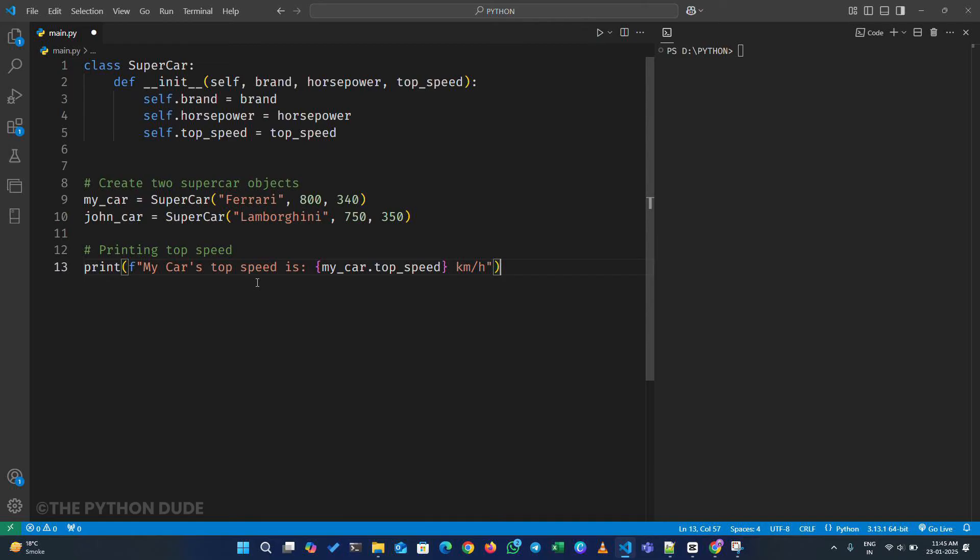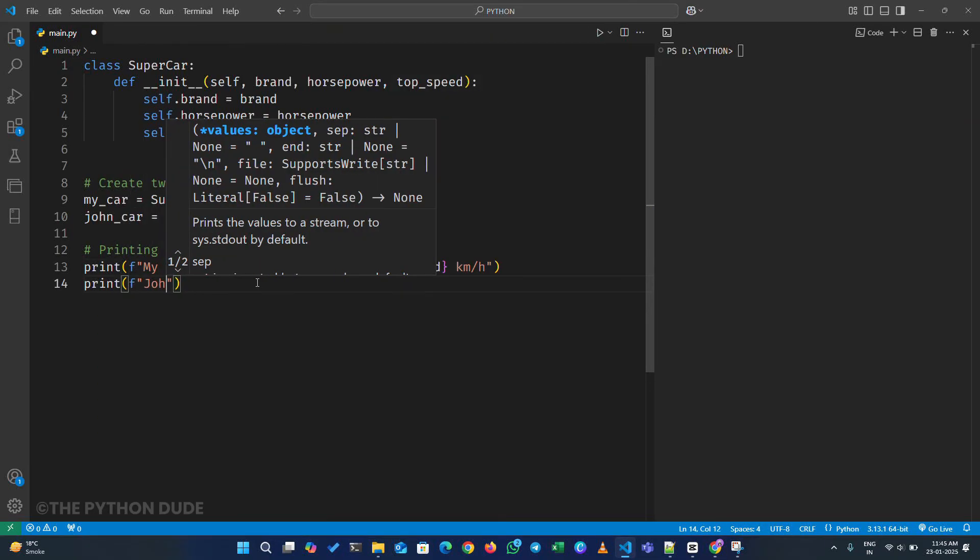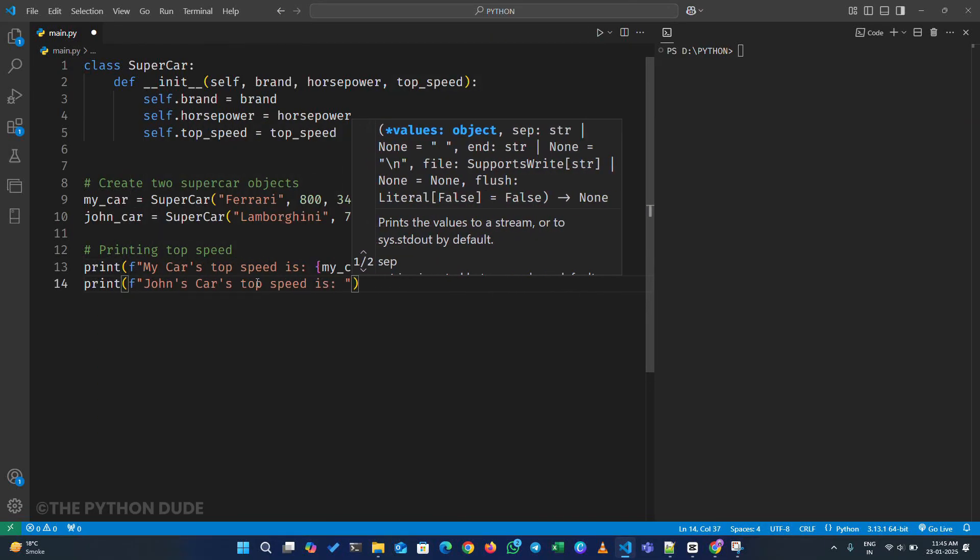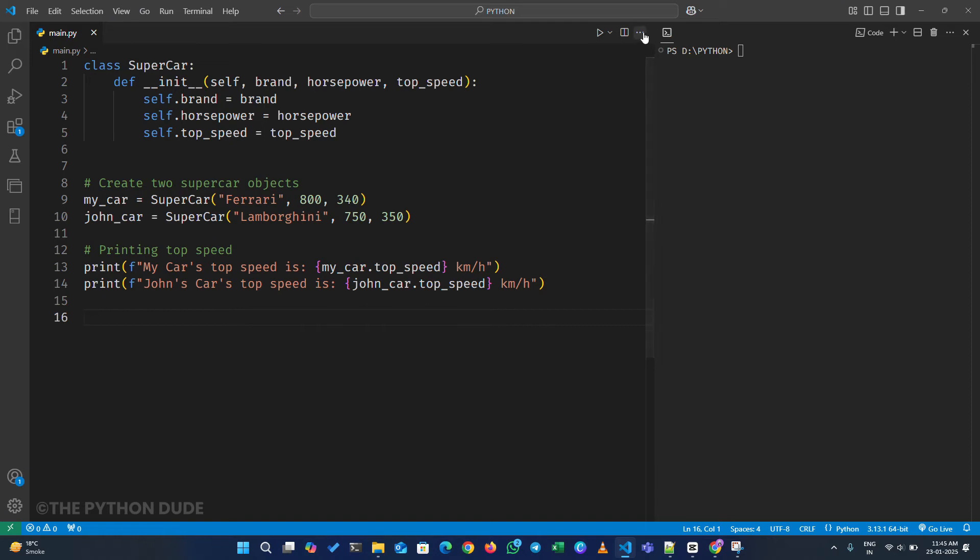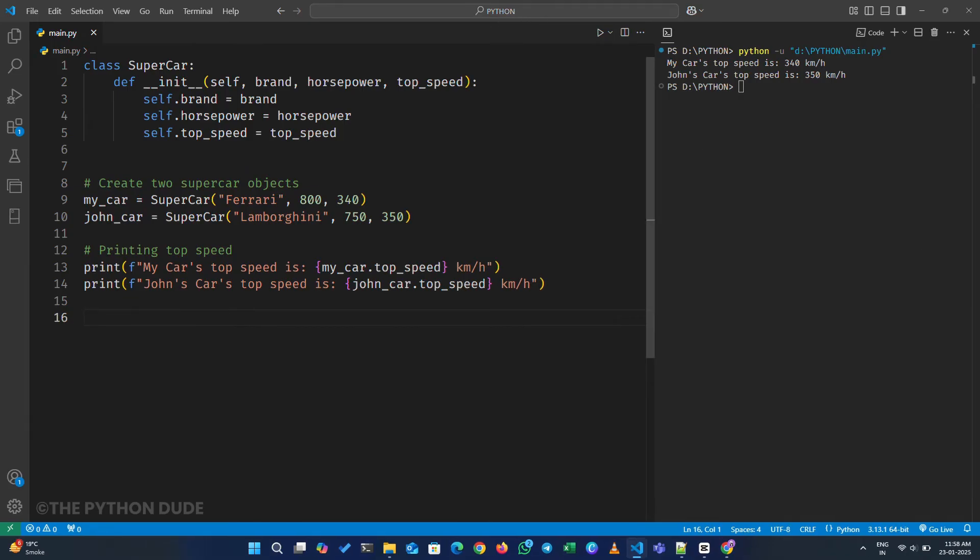Now, we will do the same for John's car. After this, we simply run our program. Once we run the program, you can see that it prints the original values we set when we created the cars.